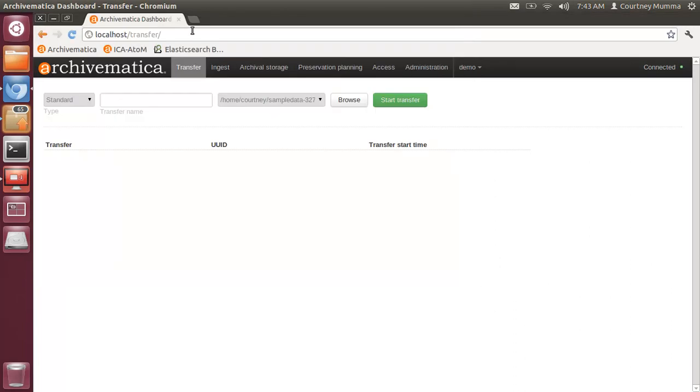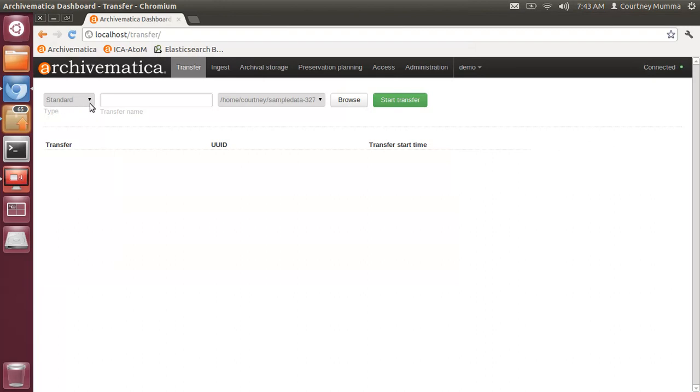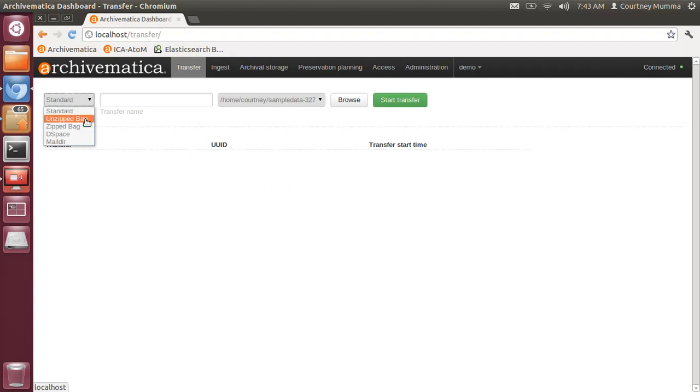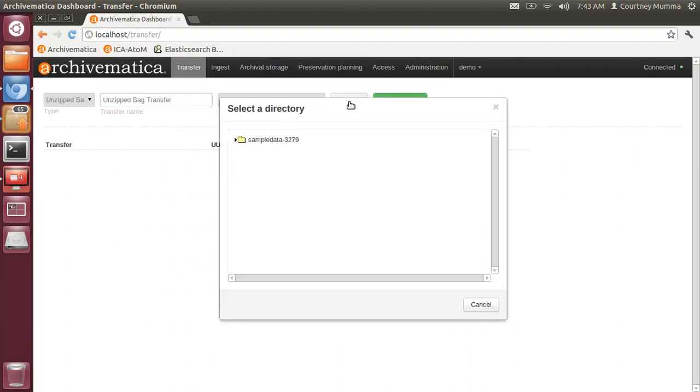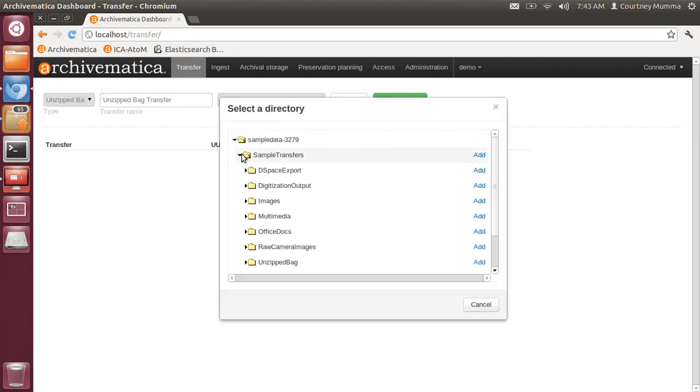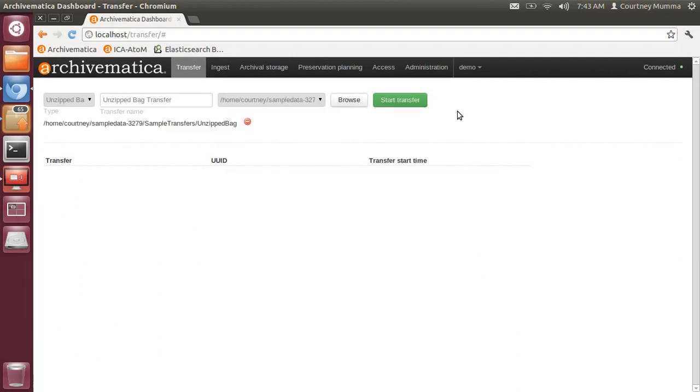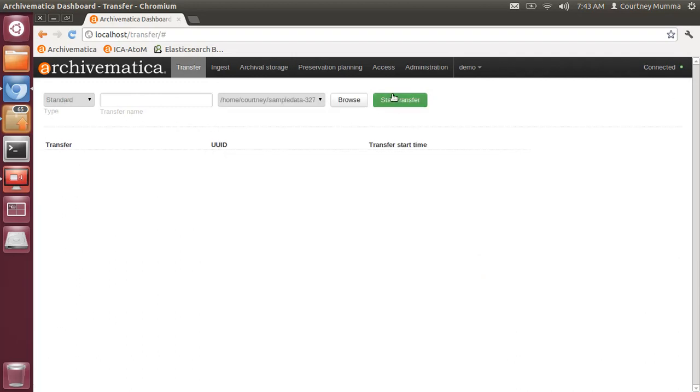In order to ingest the zipped or unzipped bag in Archivematica, simply choose transfer type on the transfer tab of the dashboard for either unzipped or zipped bag. In this case, I'll go ahead and run through the unzipped bag. For now, we'll just call it unzipped bag transfer. We'll browse to it in our sample data directory, add it, and start transfer.